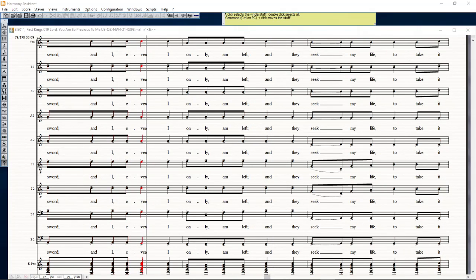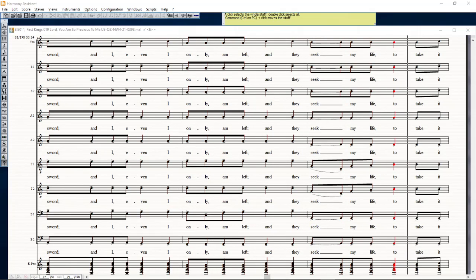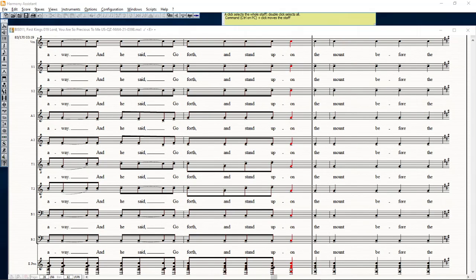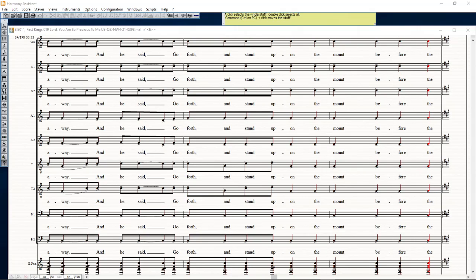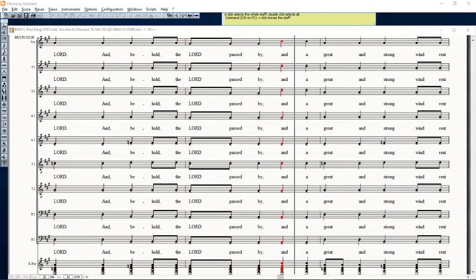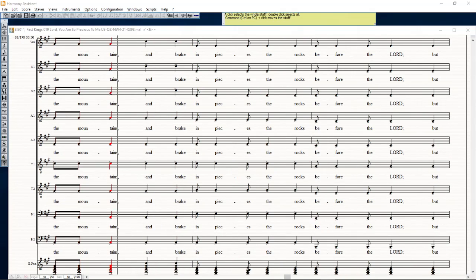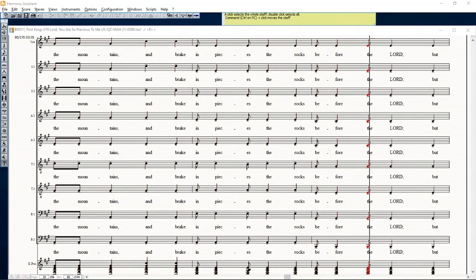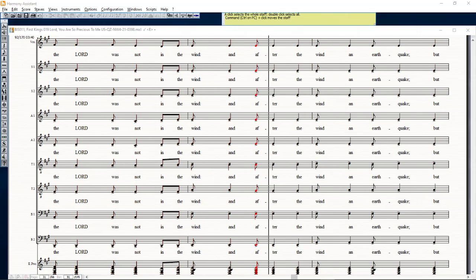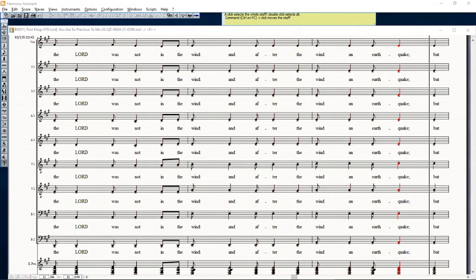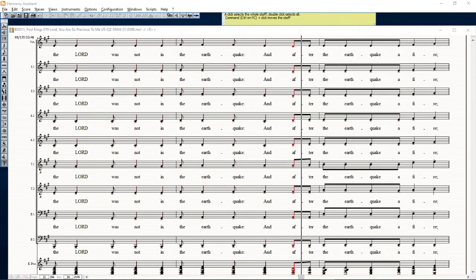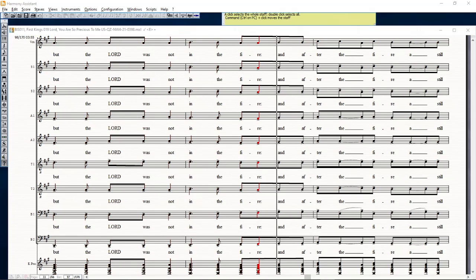And I, even I only, am left, and they seek my life to take it away. And he said, go forth and stand upon the mount before the Lord. And behold, the Lord passed by, and a great and strong wind rent the mountains and brake in pieces the rocks before the Lord, but the Lord was not in the wind. And after the wind, an earthquake, but the Lord was not in the earthquake. And after the earthquake, a fire, but the Lord was not in the fire.